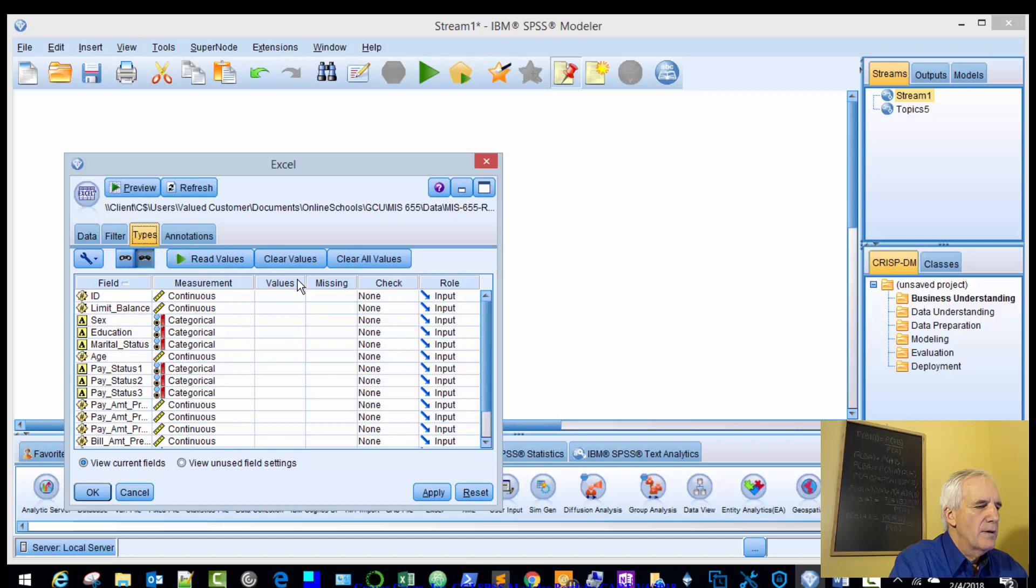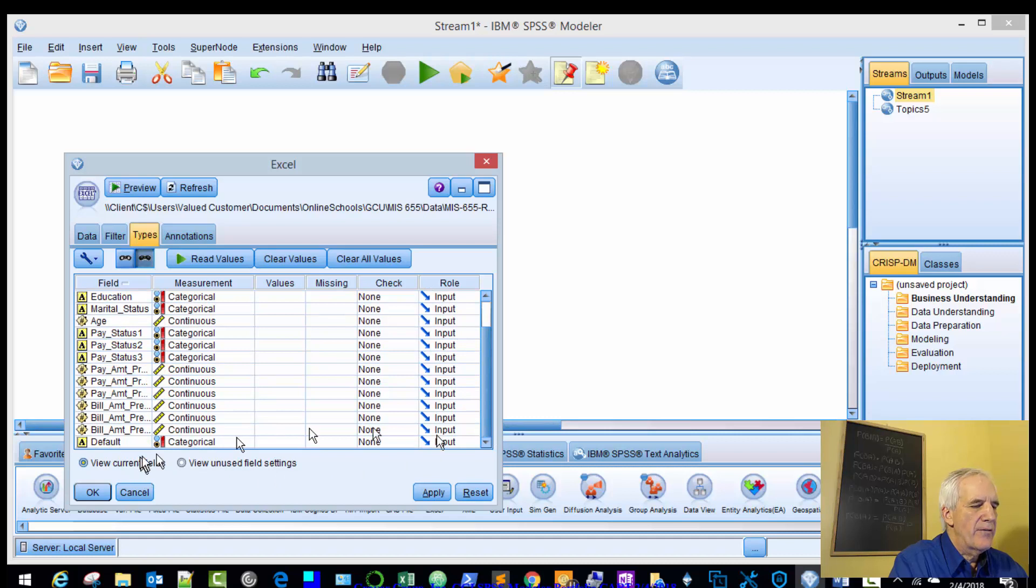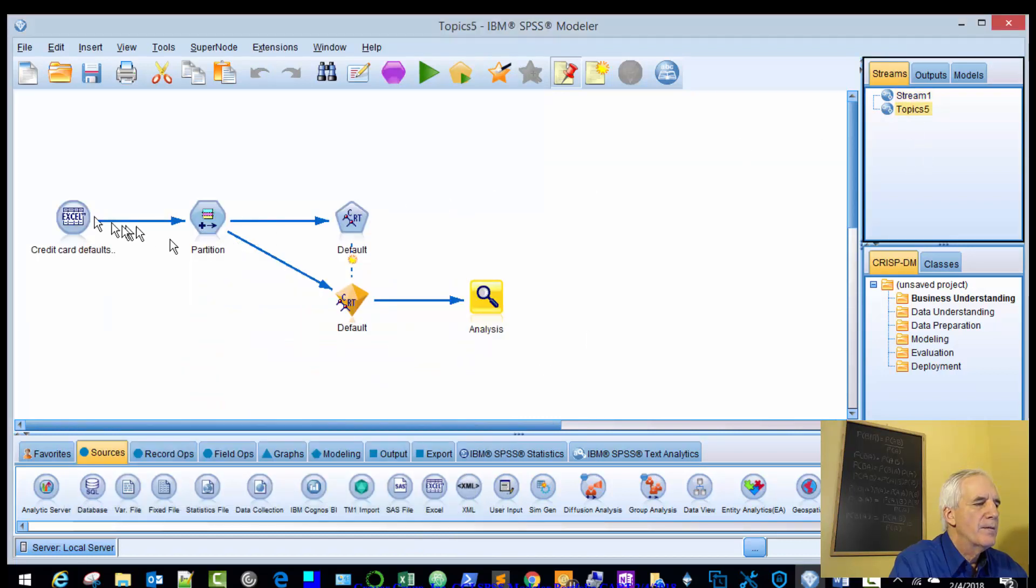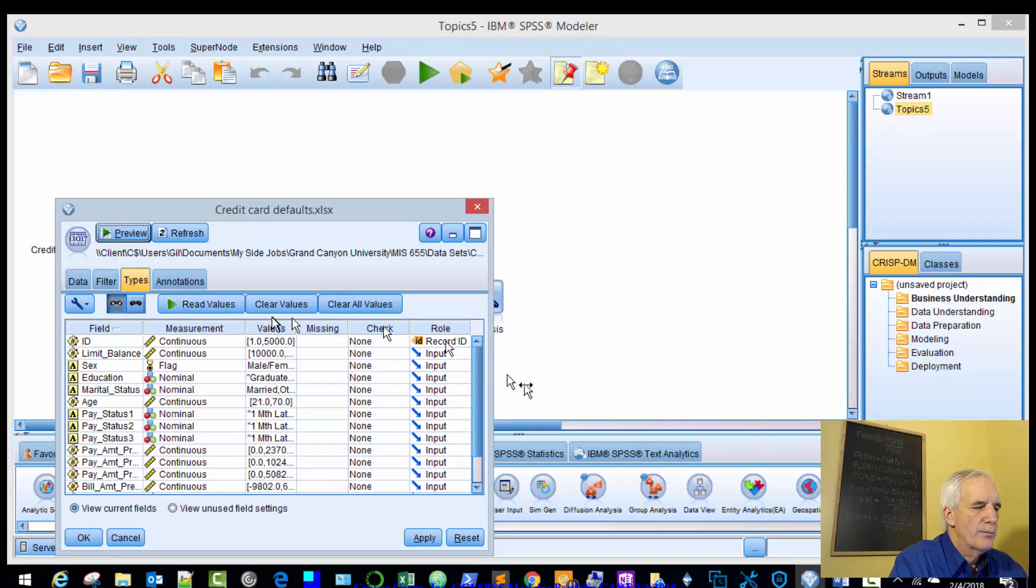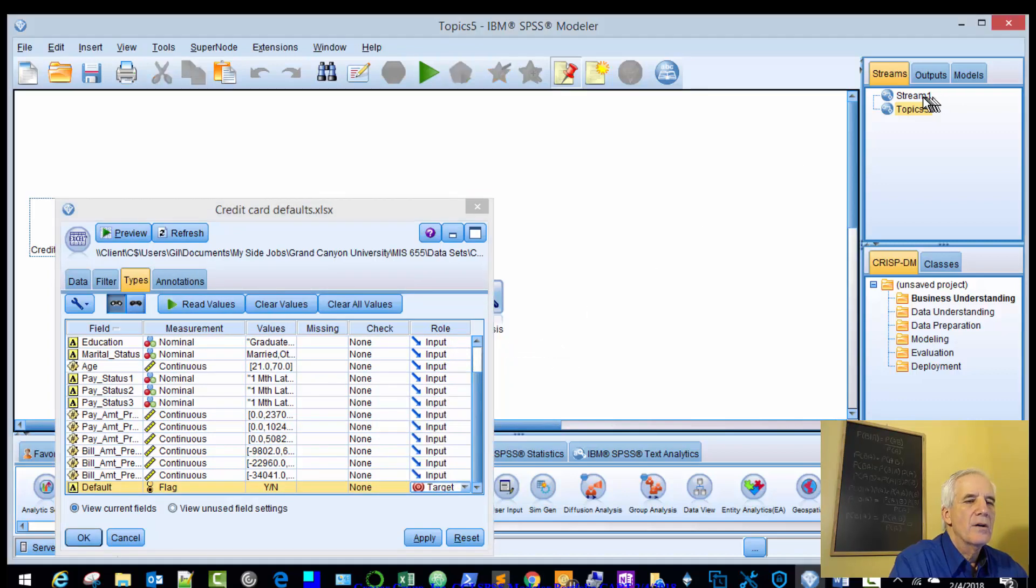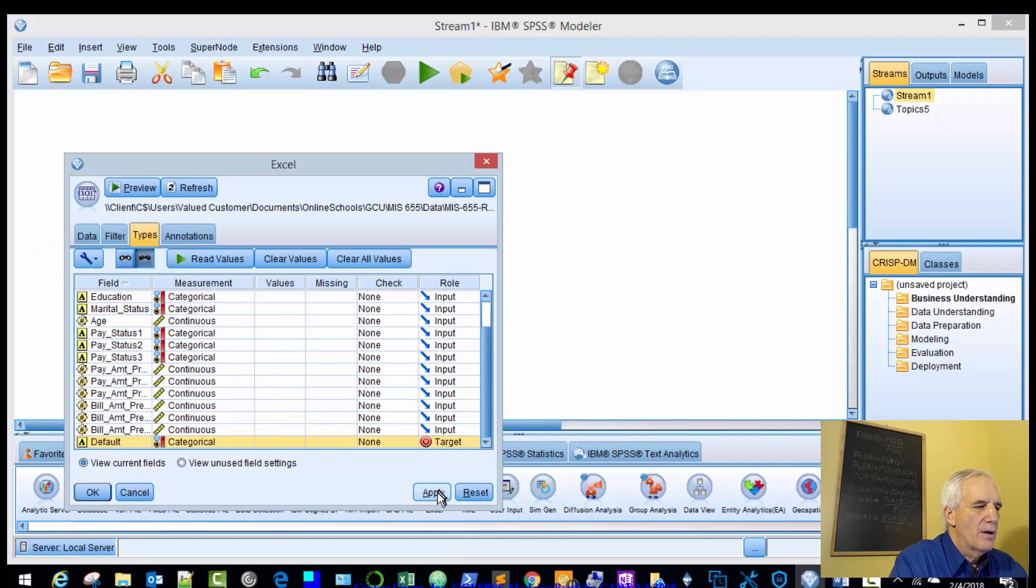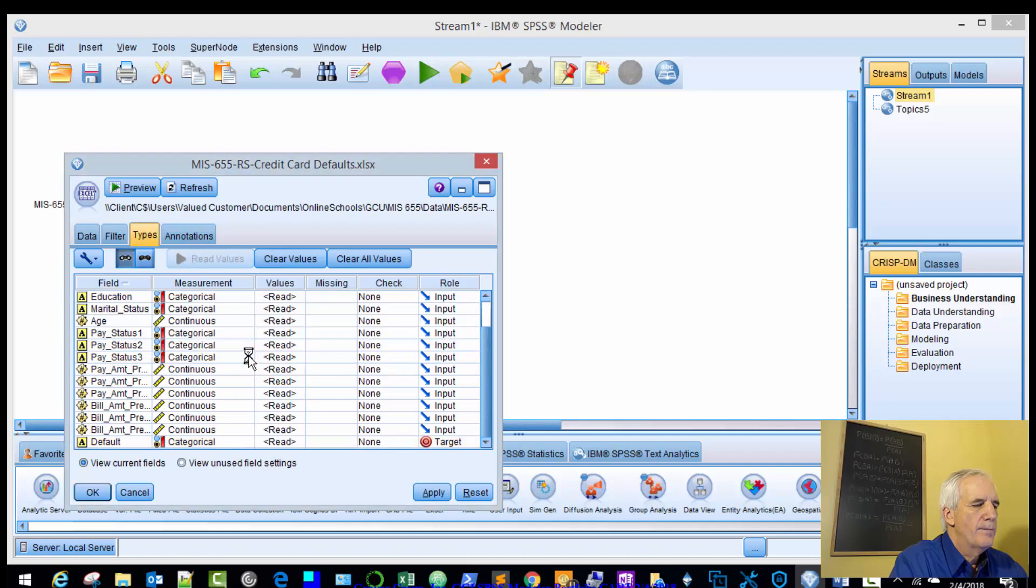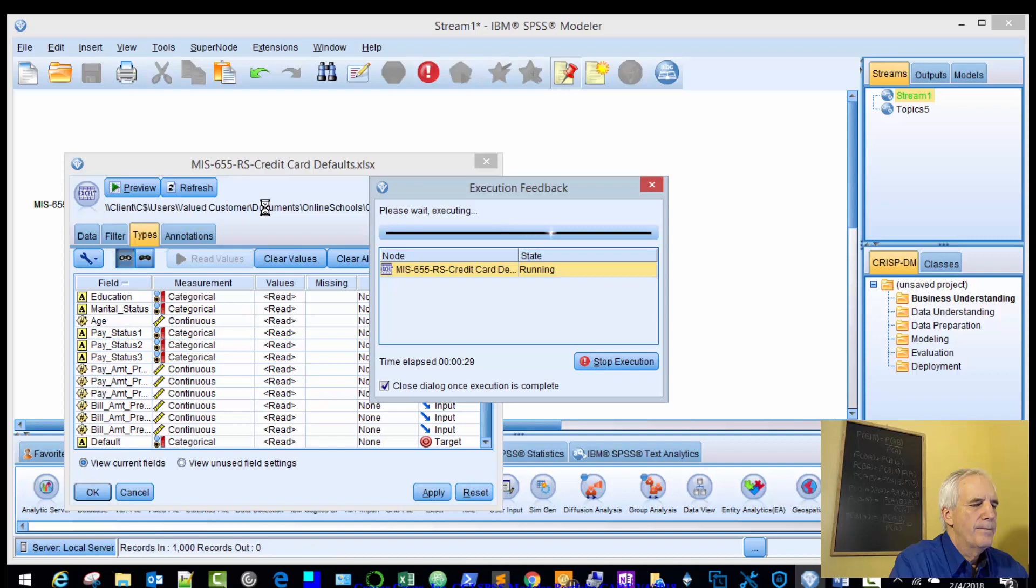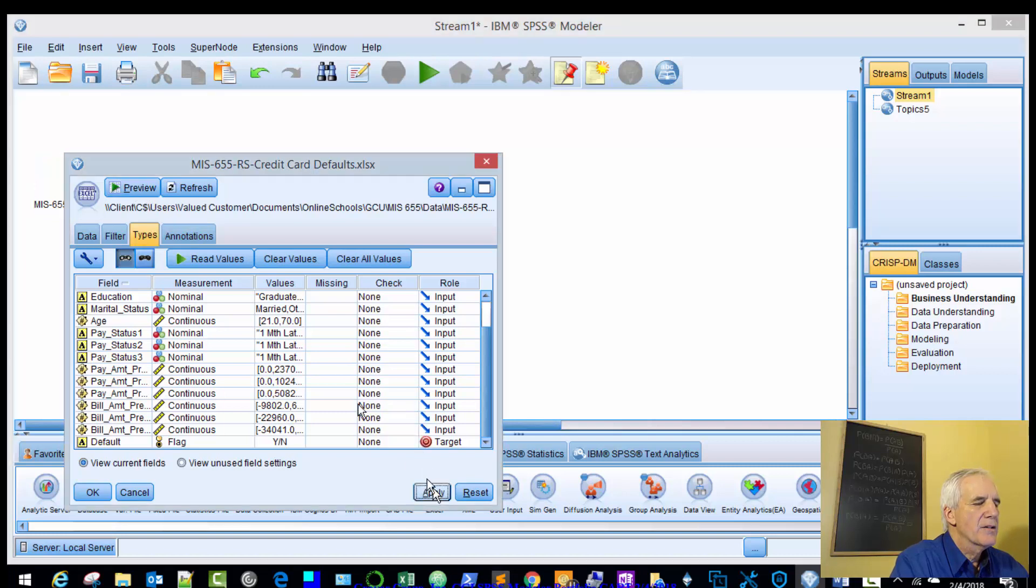Starts with the ID, limit balance, sex, education, and marital status, and you can read the remainder of those. Then it goes to the end with our default variable. Types. These are the types, continuous, categorical, etc. We will change this to record ID. And our last one, default, should be our target. So let's just check that and make sure. Record ID. Target. Okay. We'll apply that. Now we have to read in the values.